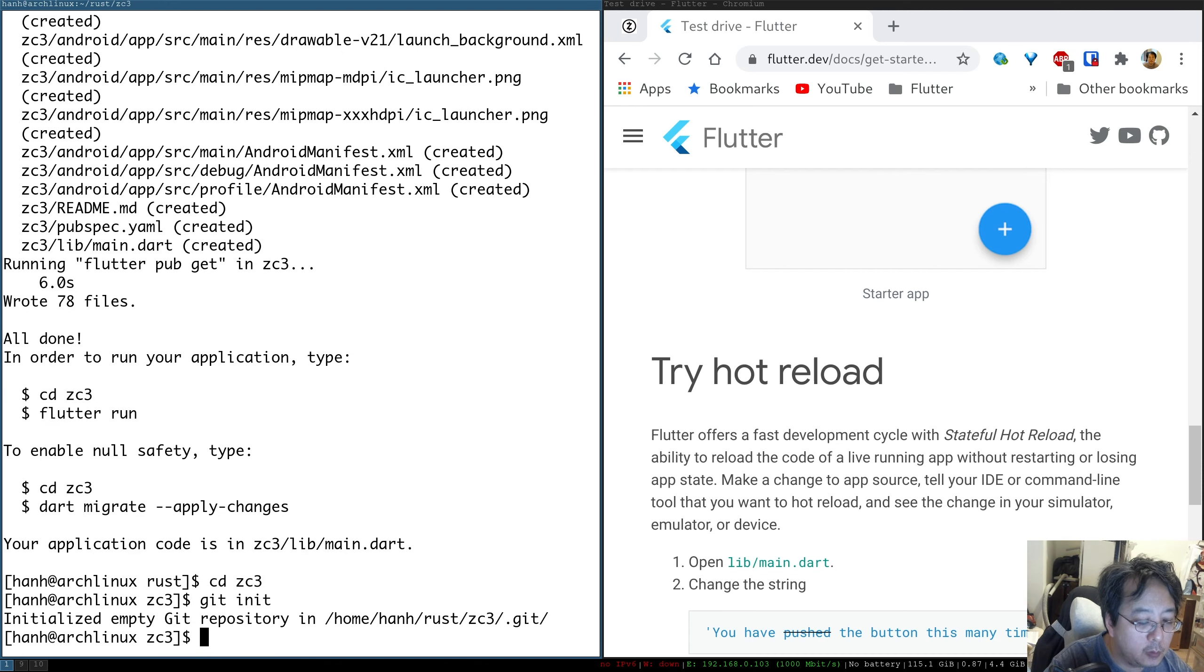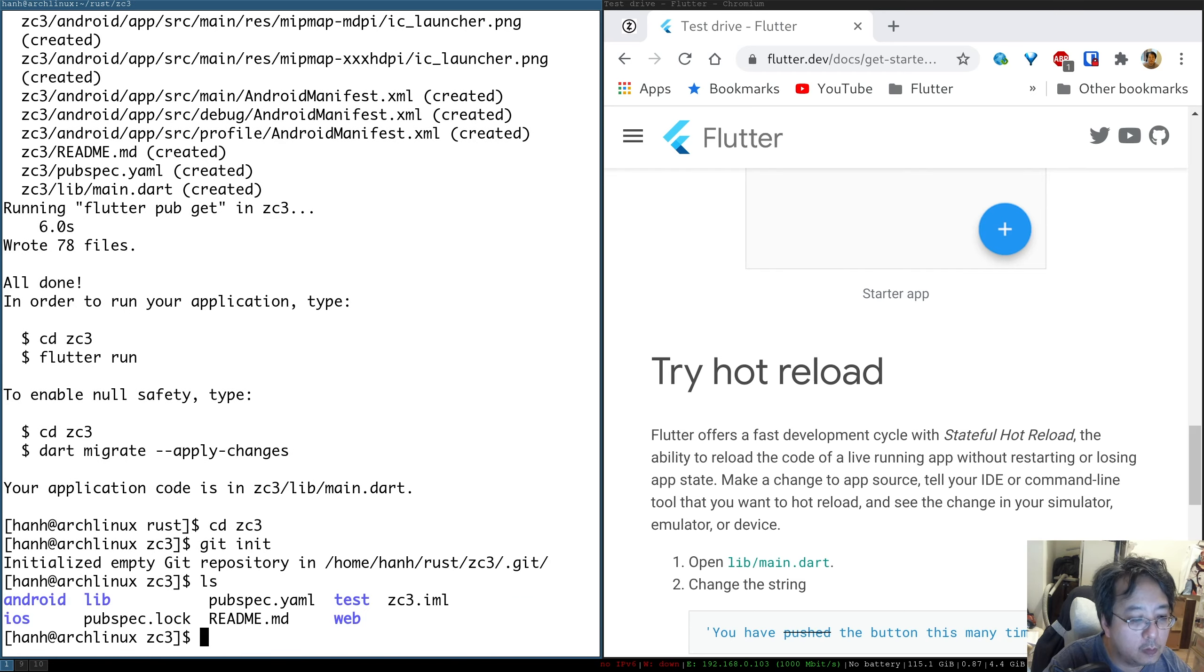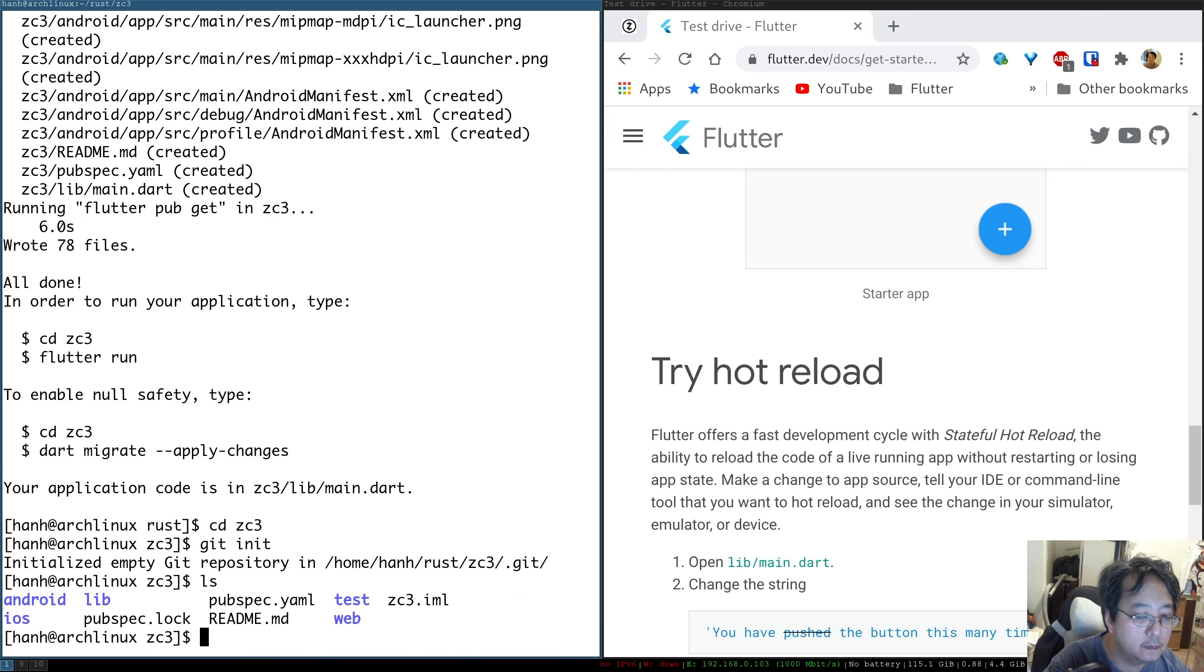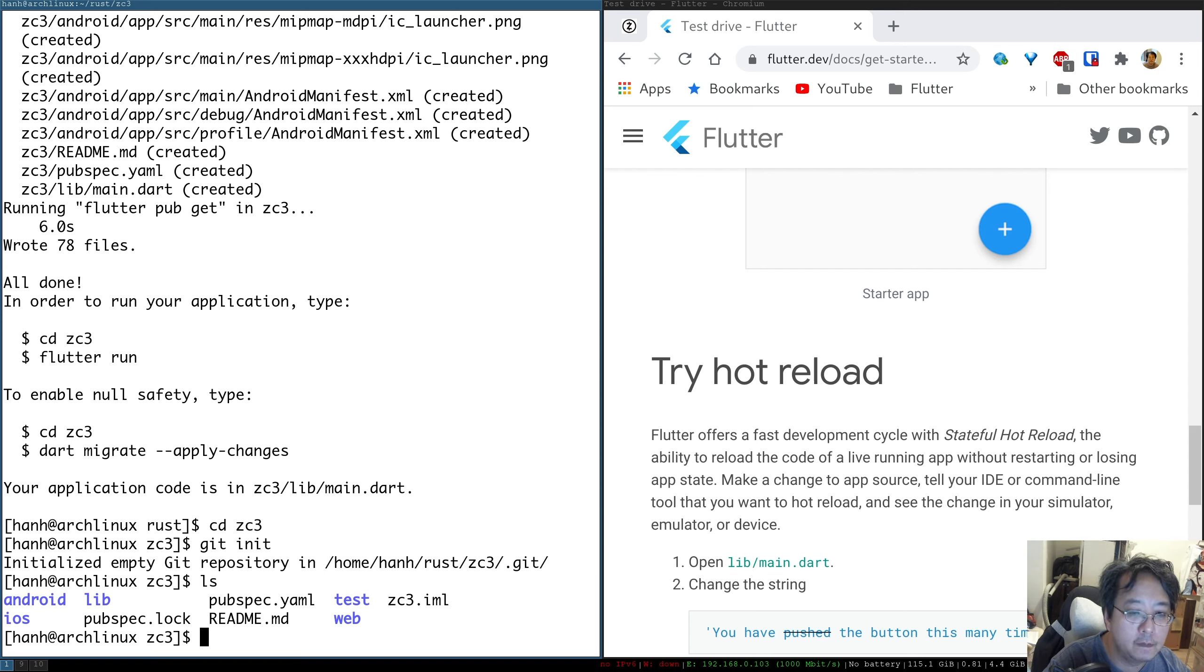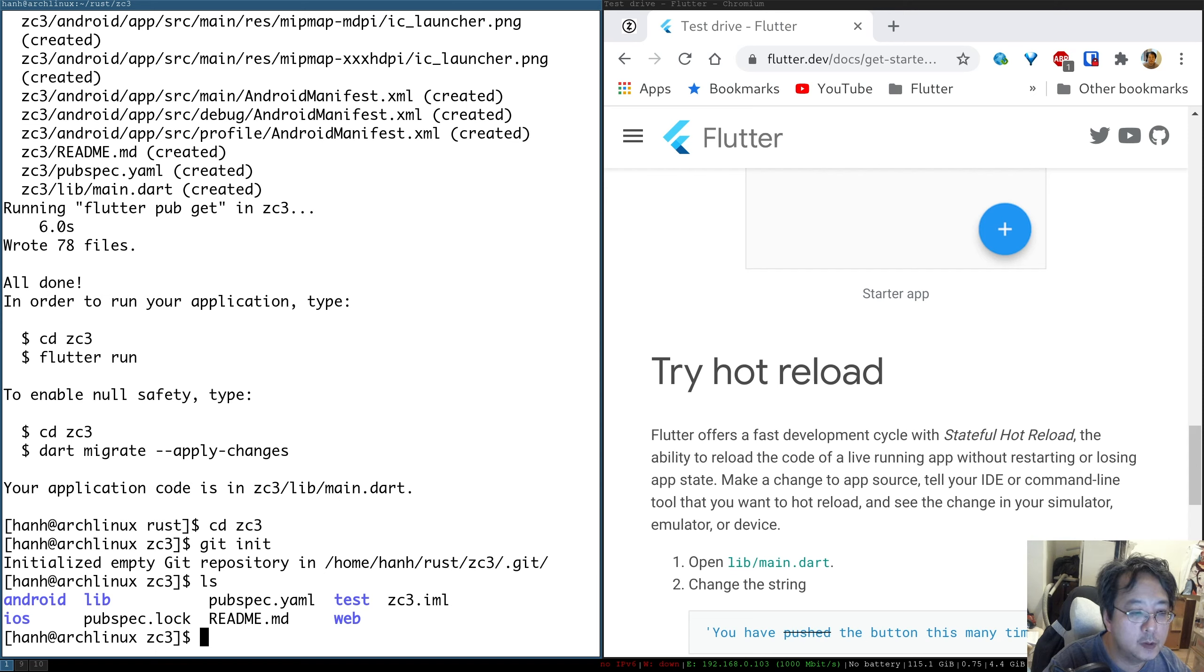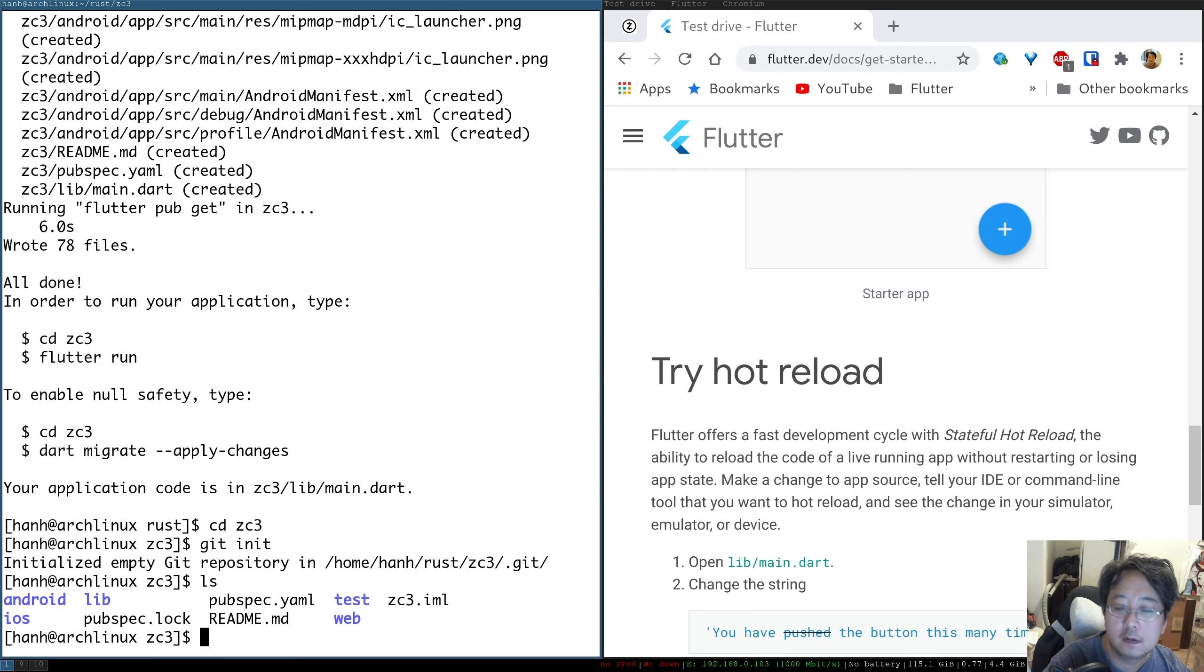And the skeleton will be immediately checked in. So I want to separate the code that we write ourselves from the code that is auto-generated. So there are two projects that we are going to need. One will be for the application itself, and the second one will be a plugin to bridge between the Flutter side, the Dart side, and the Rust side.